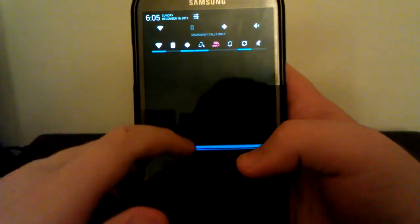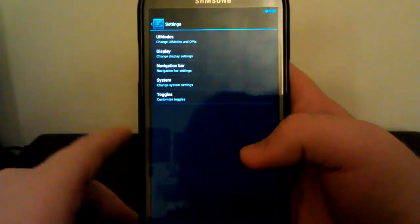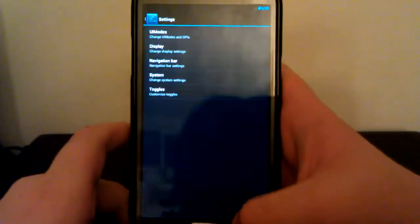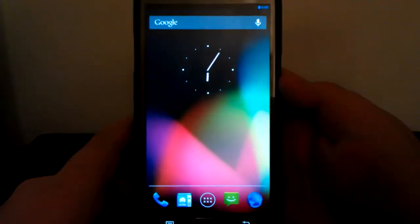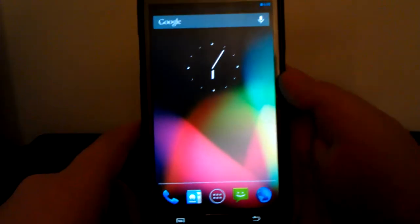We pull that down. We can have two rows of toggles. We can change everything about this ROM, which is really nice for this phone.